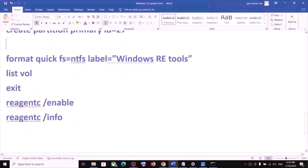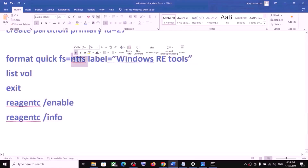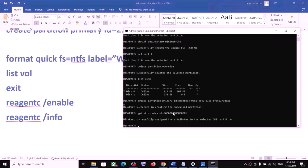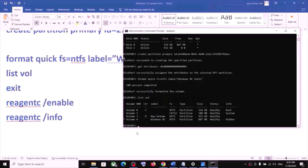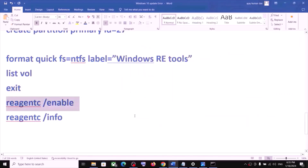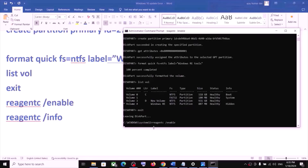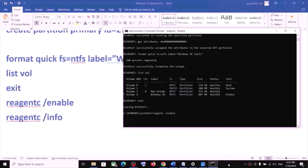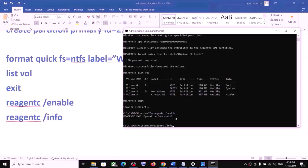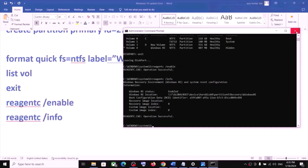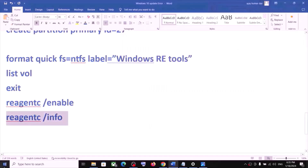Once that is done, run the remaining commands one by one from the video description. Paste each command, hit Enter, then run 'list volume', hit Enter, then 'exit', hit Enter. Continue pasting and running the remaining commands until all are complete.